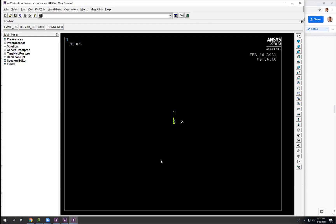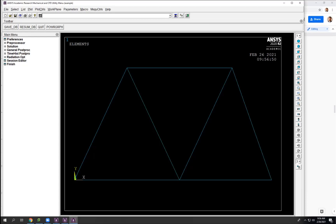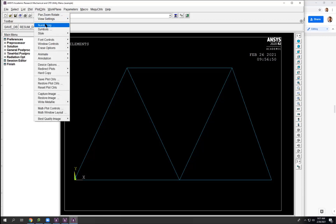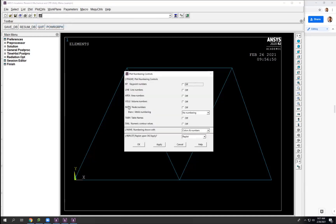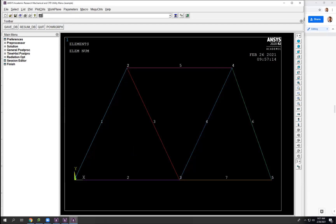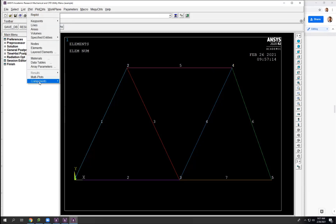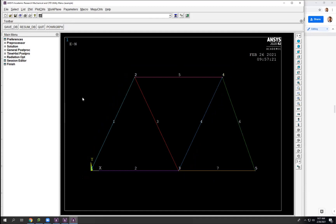It's not showing up — that may happen, and that's fine. All you have to do is come here and hit Resume DB, and it should pop up. You might also ask: where did my node numbers and element numbers go? Go to Plot Controls and then Numbering — turn node numbers on and turn on the element numbers under element and attribute numbering — and click OK. Sometimes this works, sometimes it doesn't. If it doesn't, come up to Plot and Multi-Plots, and that'll help show all these items.